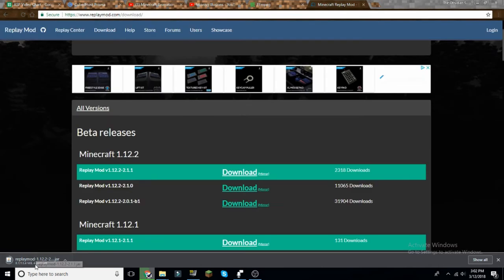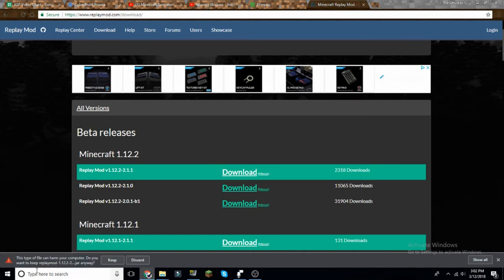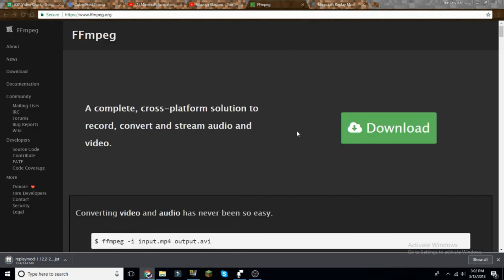Since it's a jar file, it's going to tell you it may be harmful because it's just a jar file. Keep it, and that's the replay mod installed. Next, you will need something called FFmpeg.